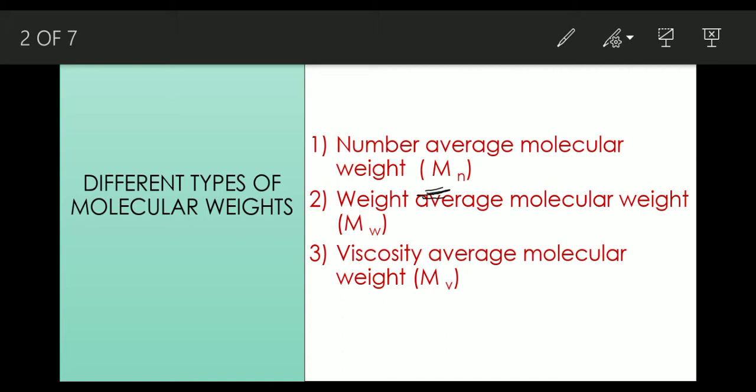There are different methods to determine number average molecular weight. Some of them are cryoscopic methods, ebulliometry, etc. These are physical methods and there are some chemical methods. For example, end-group analysis. End-group analysis is a chemical method which will give the number average molecular weight of a polymer having reactive functional end-groups.